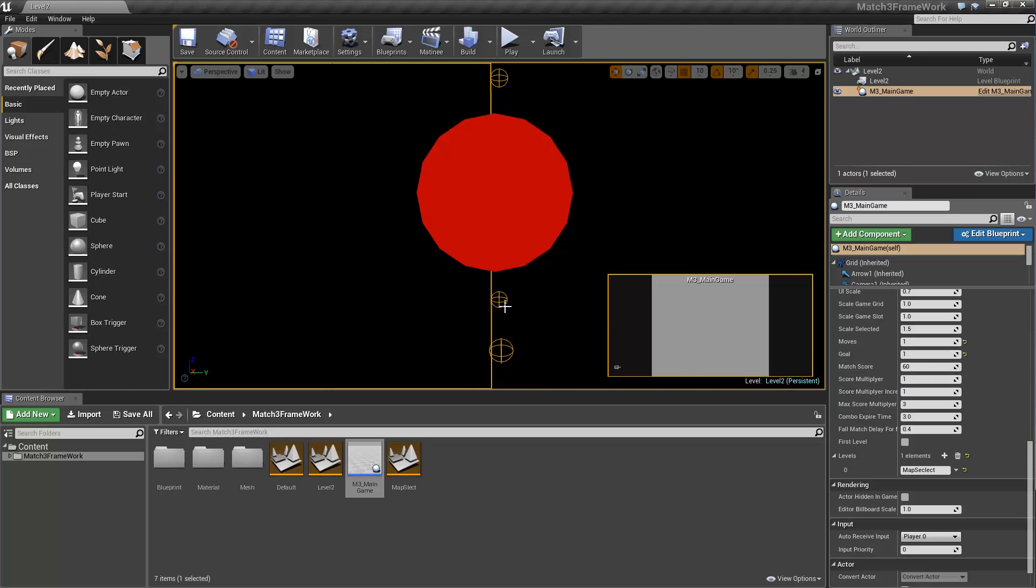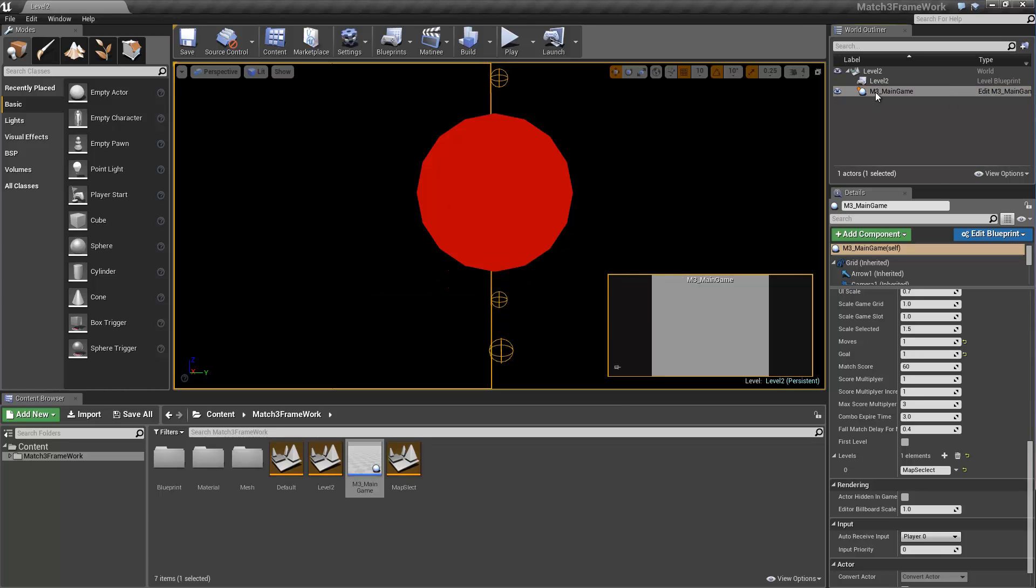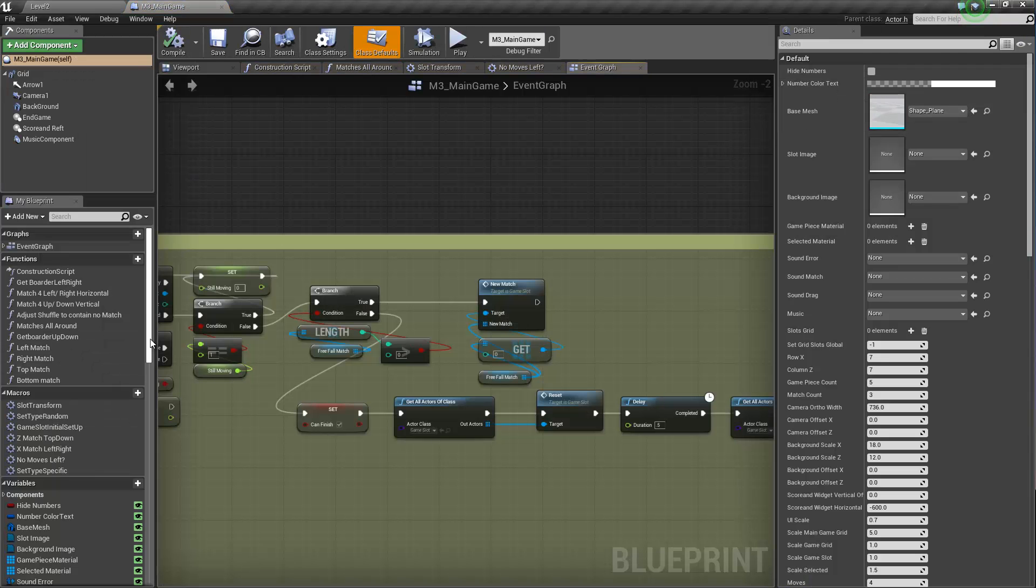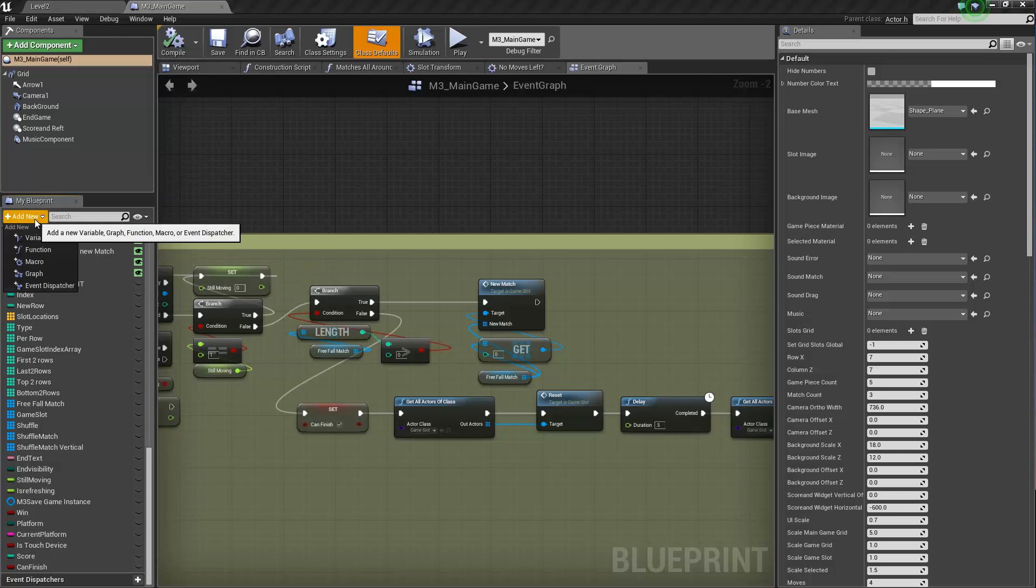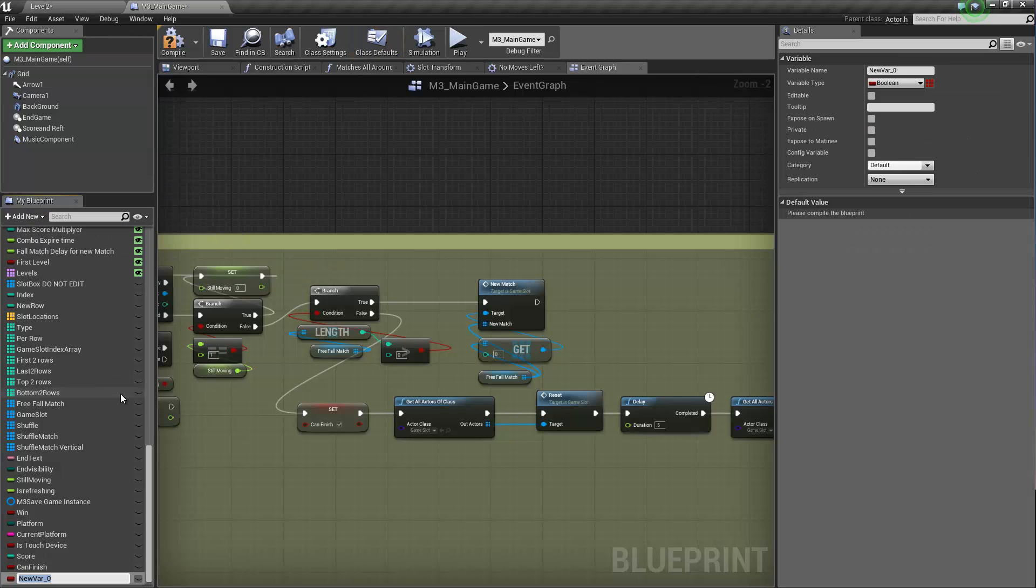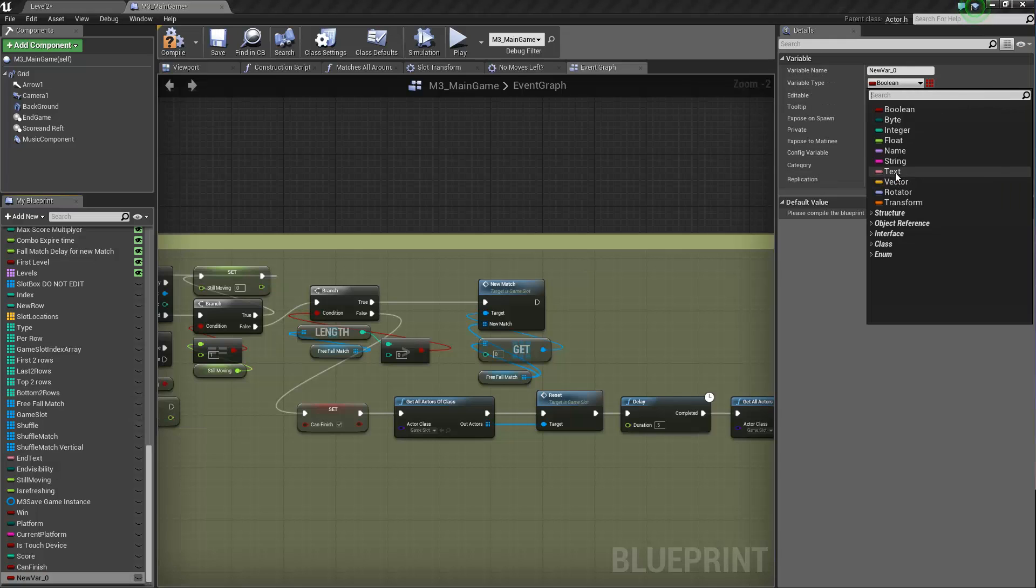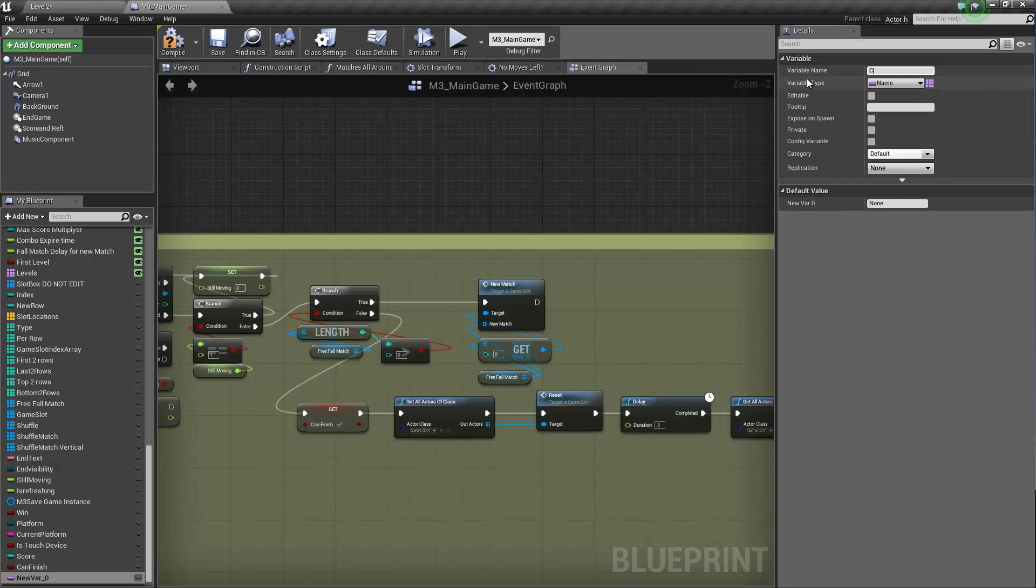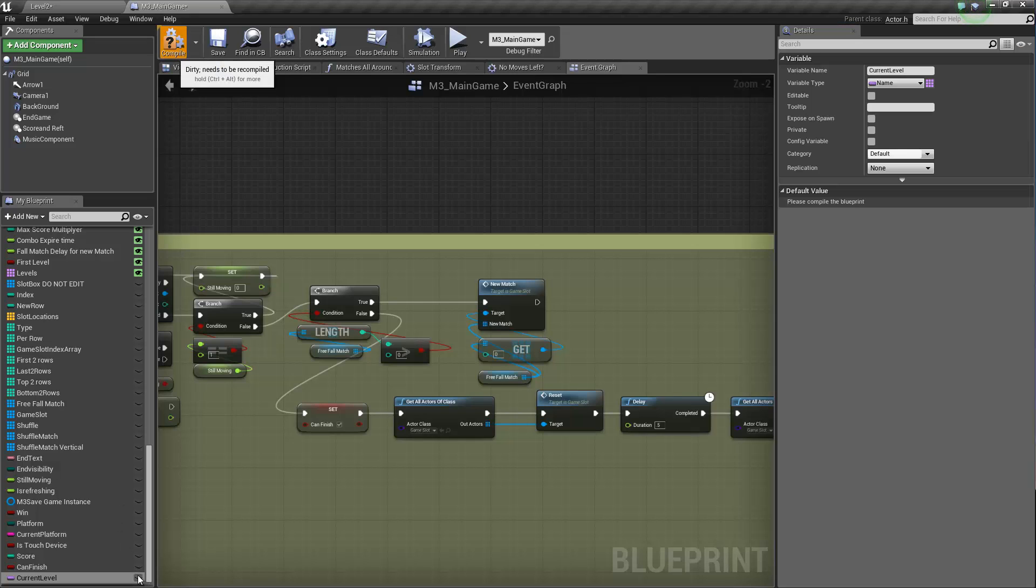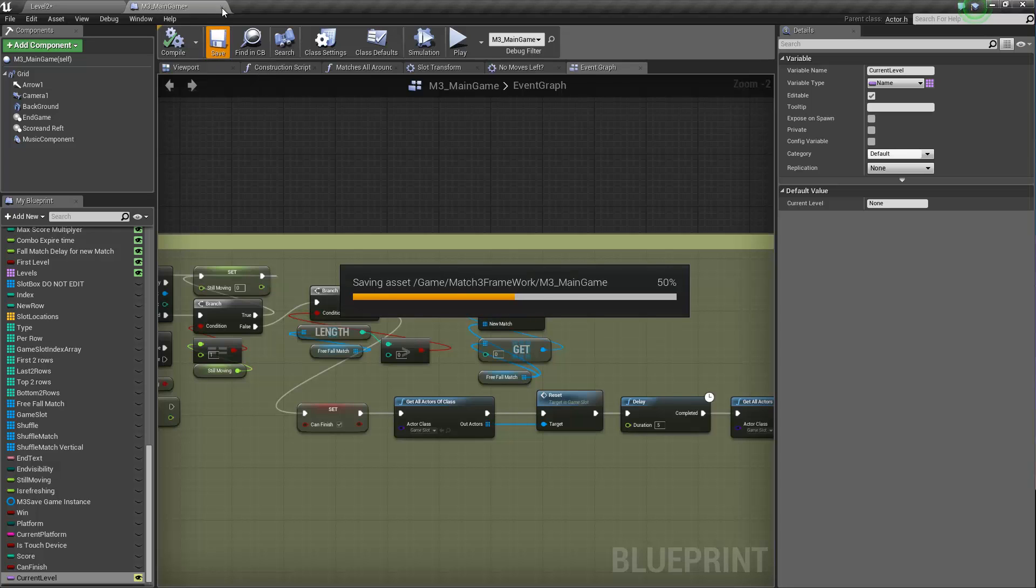And actually there's one thing that we need to add to the M3 main game actor and this is the current level. Well, we're going to call it current level. So this is going to keep track of which level we currently are in right now. So we're going to make this a name type and we'll call it current level. We're going to expose it, save.